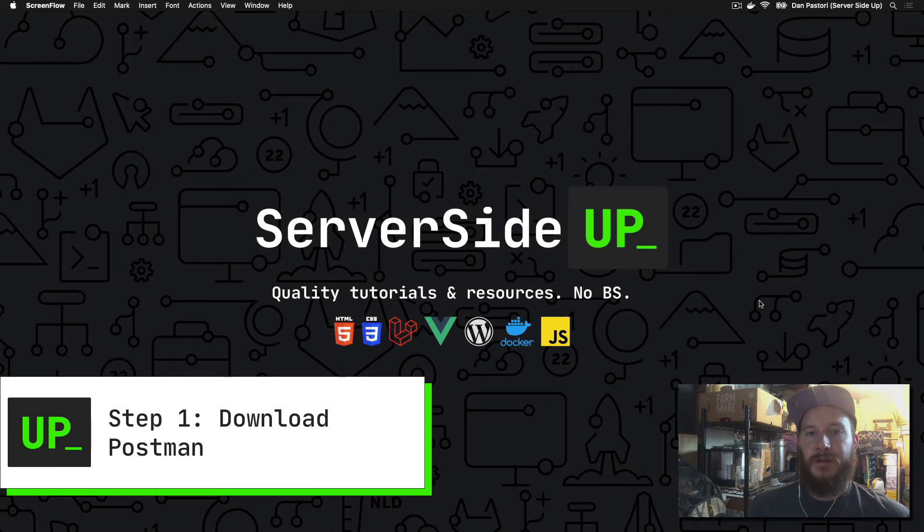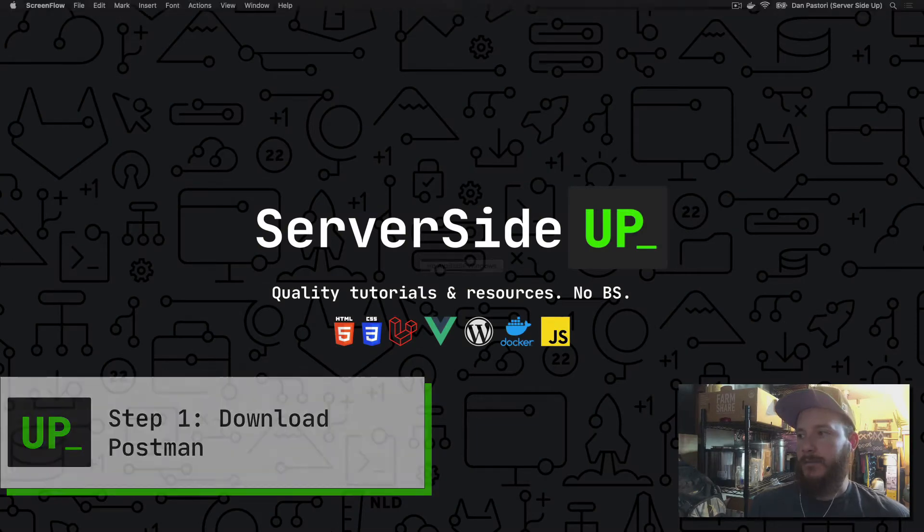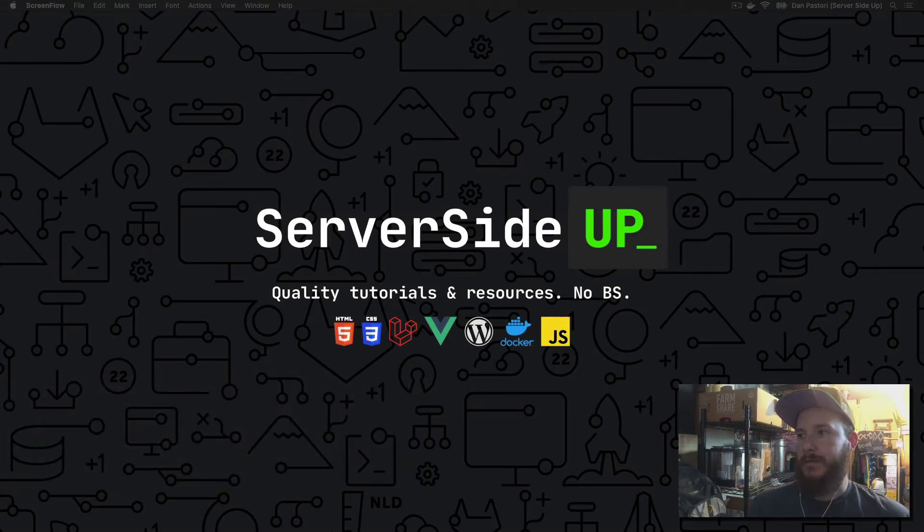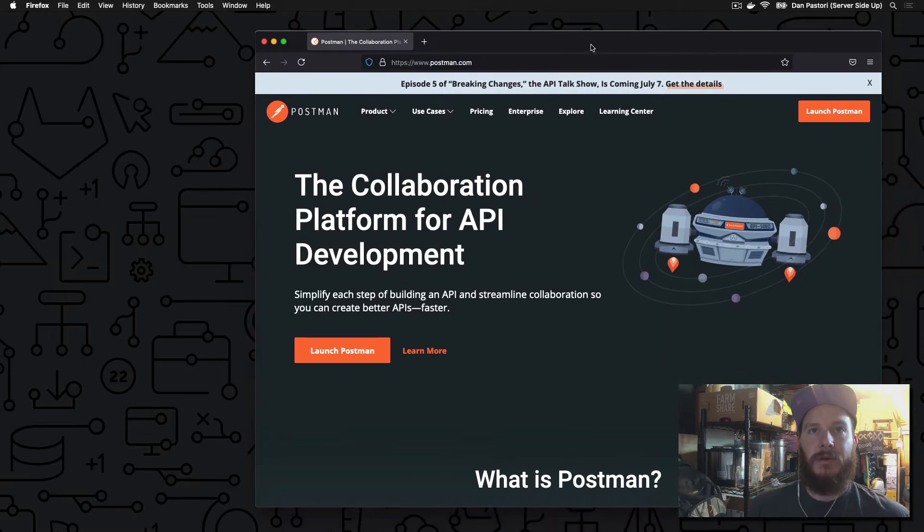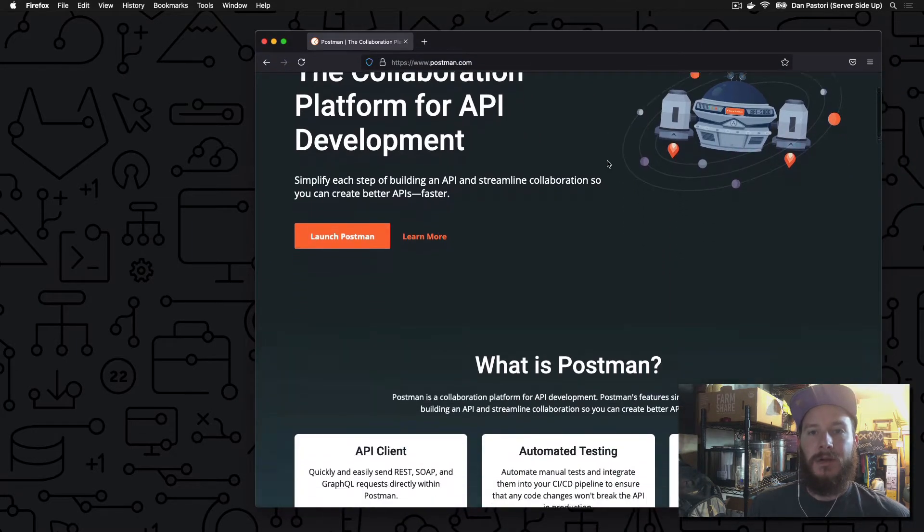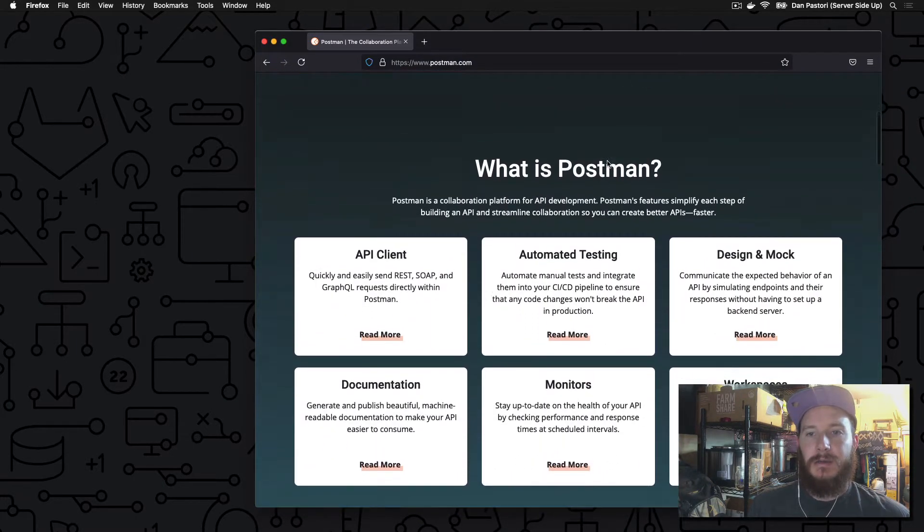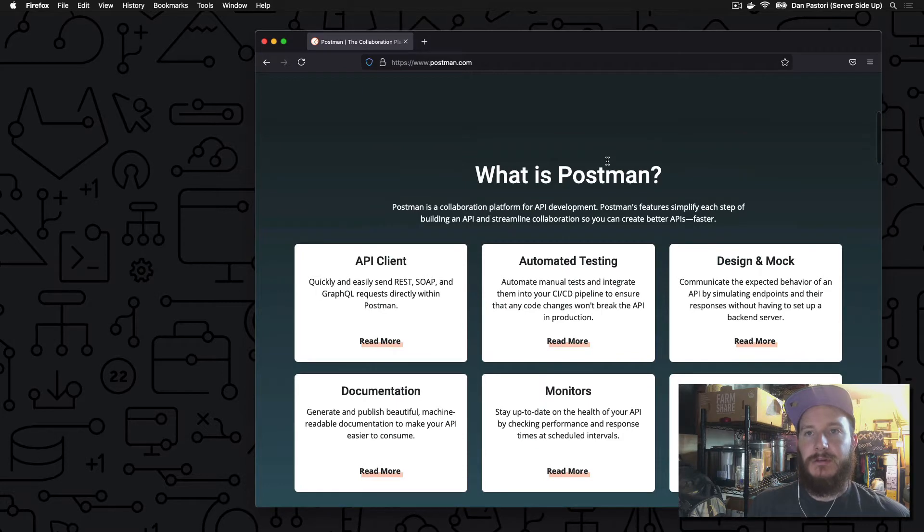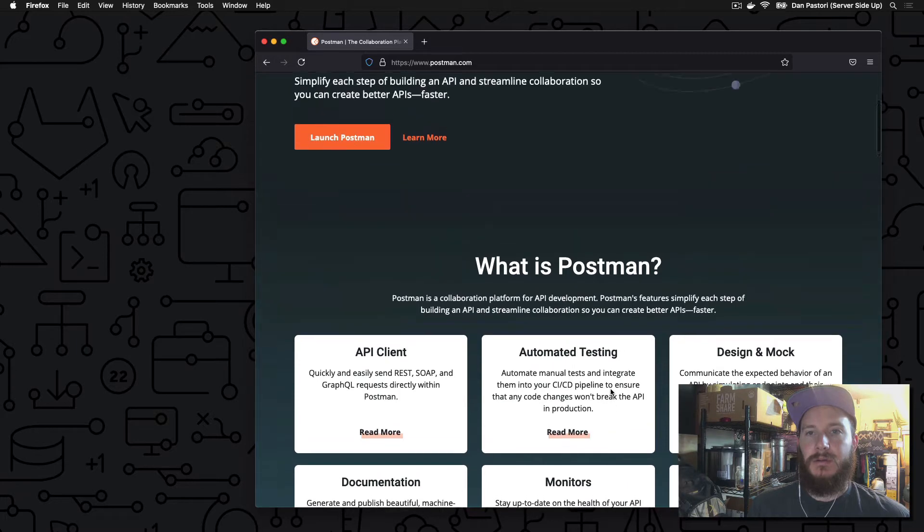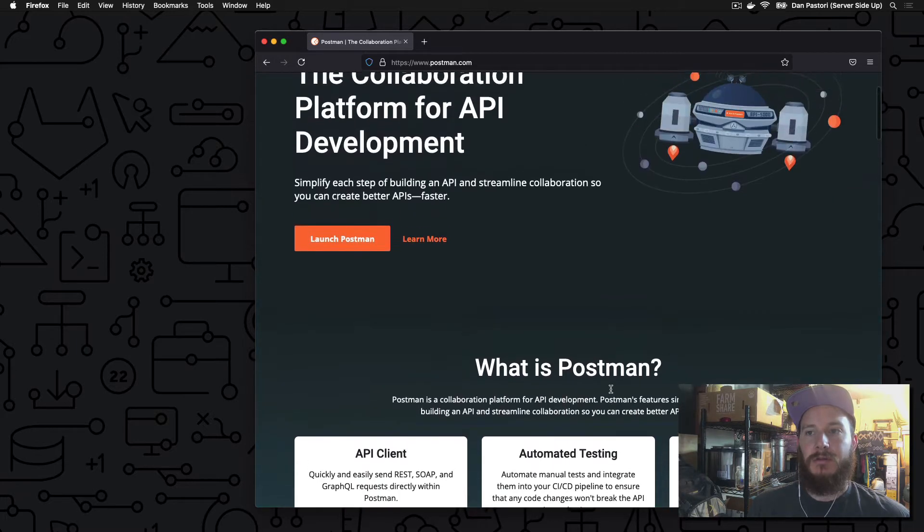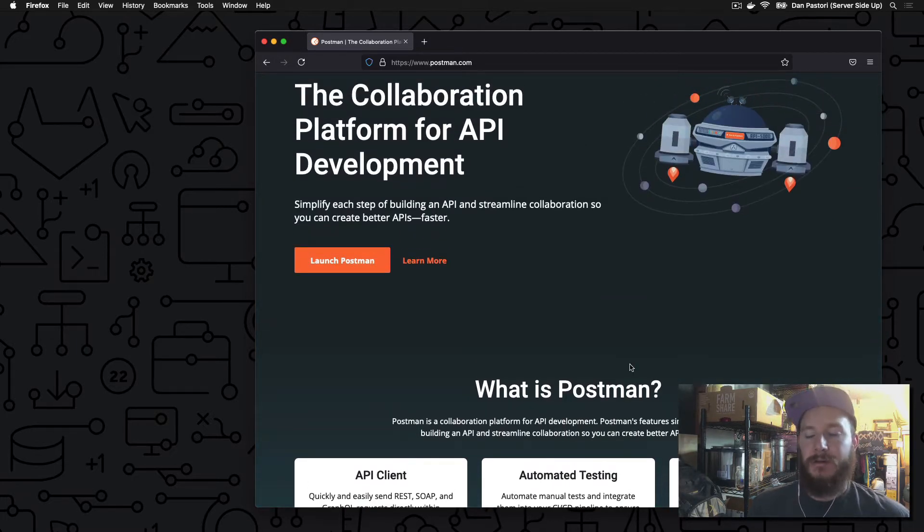The first step to using Postman is to download the tool. So if you head over to www.postman.com, you can explore what they have, some of their features, automated testing, design and mock, workplaces. Those are tools that you can do if you're developing with a team or if you're developing solo. It doesn't matter. It's extremely useful.